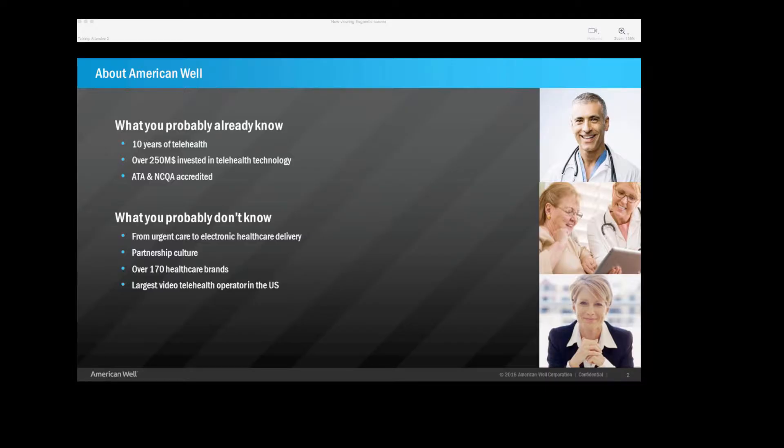A few things quickly about American Well. We've been doing this for over 10 years. We've invested an incredible amount of money in creating what we believe is the state-of-the-art telehealth platform out there in the marketplace. We work with over 170 different organizations, whether they're health plans, health systems, employers, or even retailers, and we're the largest video telehealth operator in the US today.